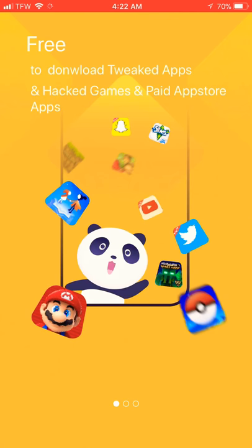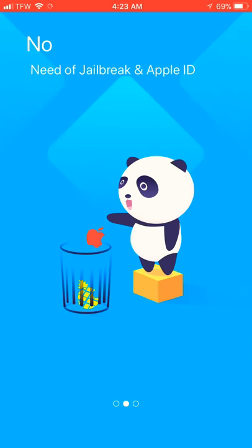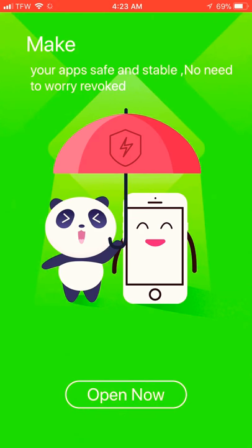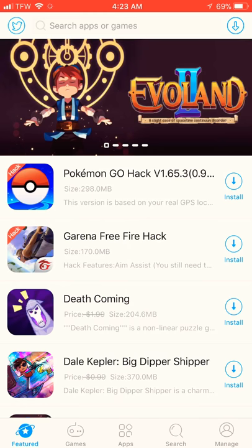All right. Now it's done. It says free to download tweak apps, hacked apps, and paid app store apps. So not only do you get paid apps for free and tweaked apps, you get hacked in-game apps, which is pretty awesome. I think that's pretty cool. And there's no jailbreak needed and Apple ID. Make apps safe and stable. No need to worry. Revoked. Now open now.